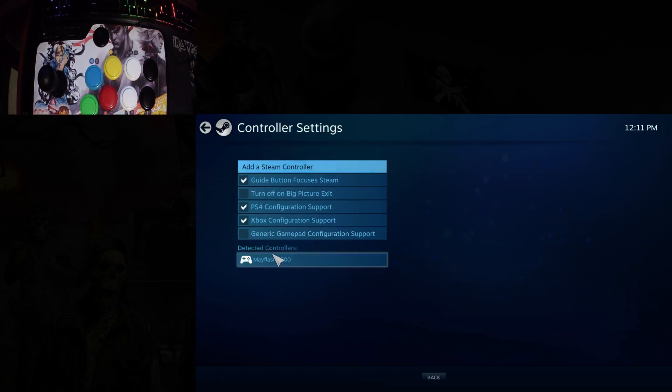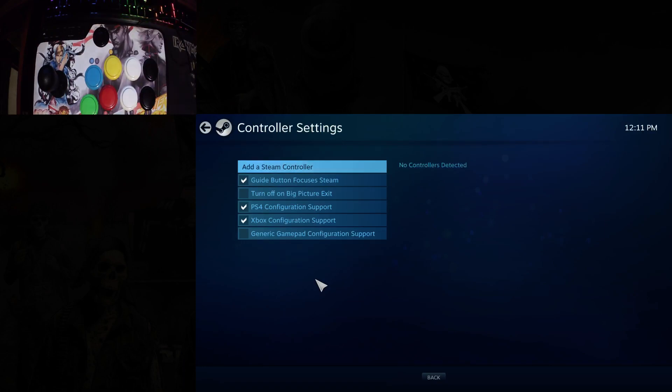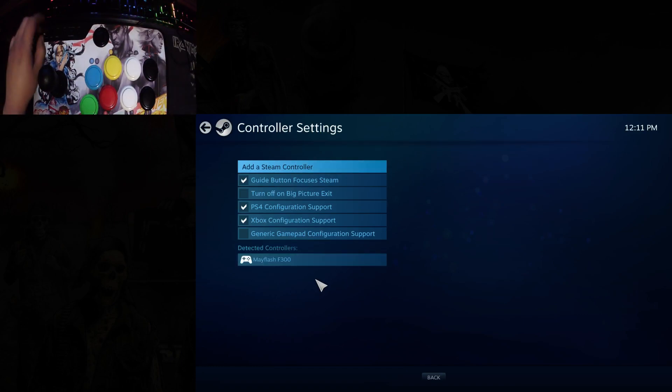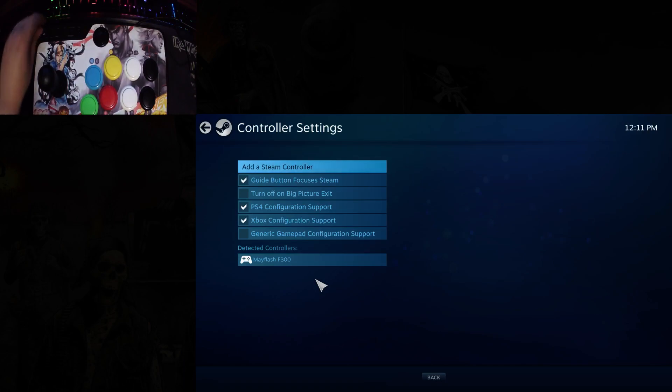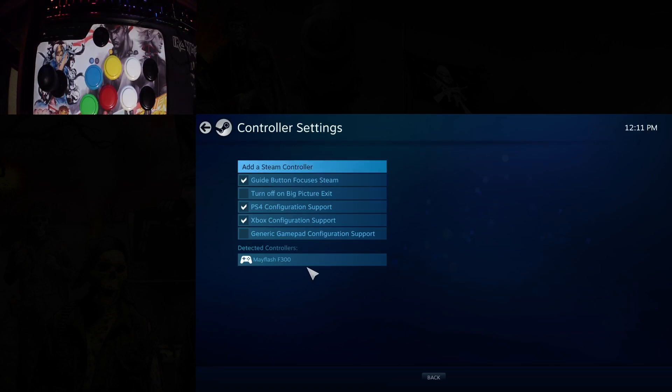Leave that unchecked for now, and if you plug in a direct input controller, Steam should automatically detect it. My stick here has a switch for X-input and direct input, but for demonstration purposes I have it set to direct input.